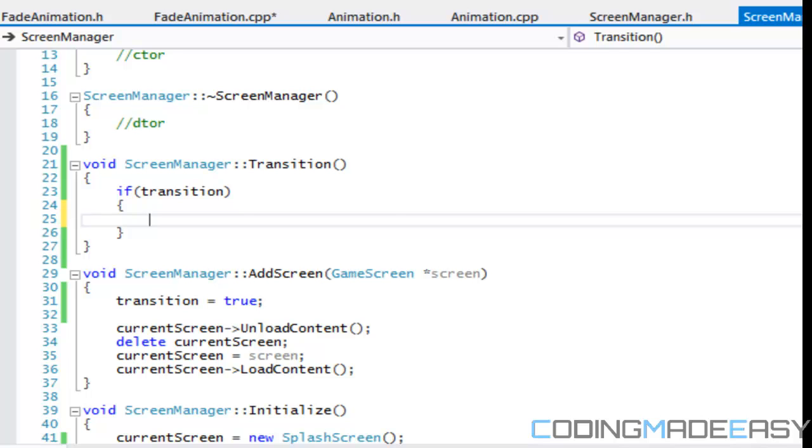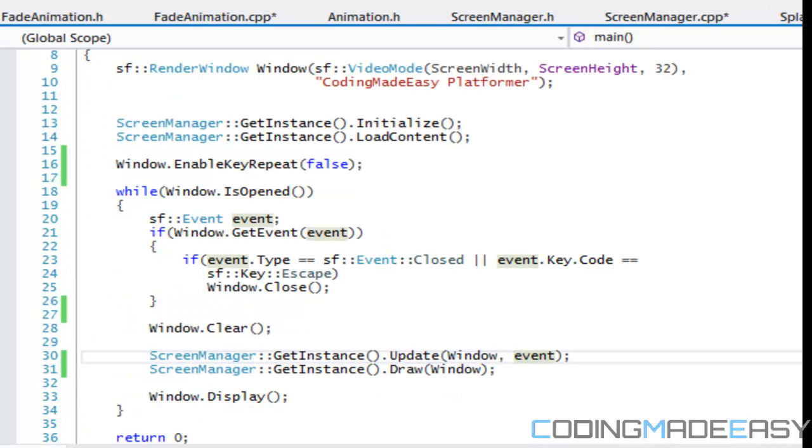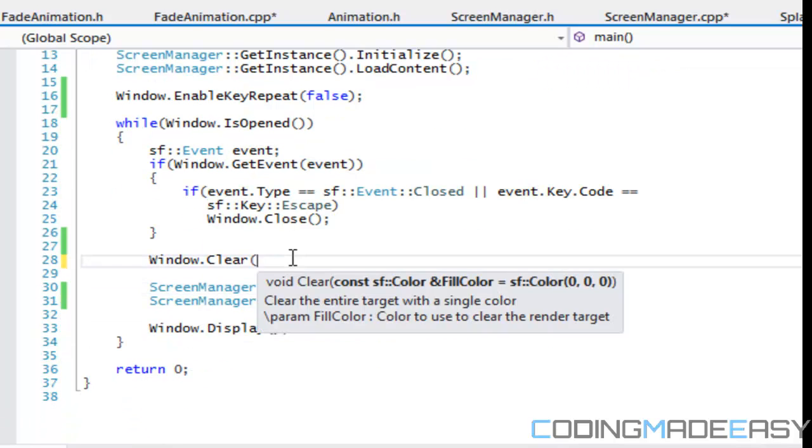But before we even get into that, what we're going to do, our transition can consist of an image, right? We could always use a black image to fade in and out with, but now that I think about it, that's what I did with the other two, but when I think about it, we can also use the window clear.